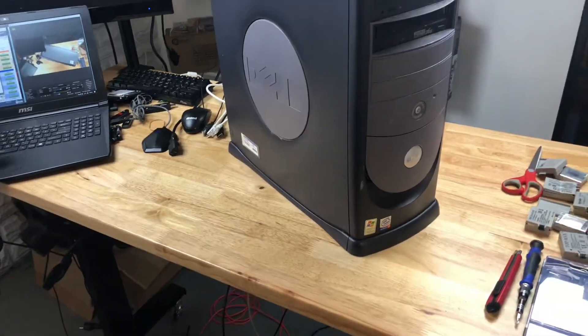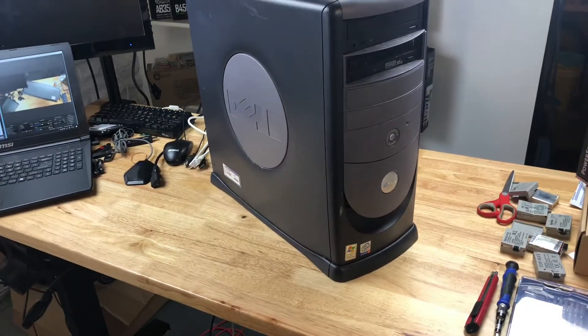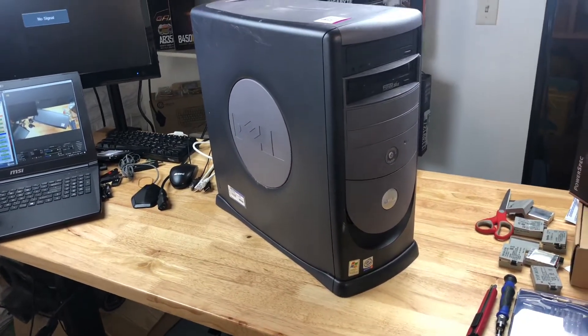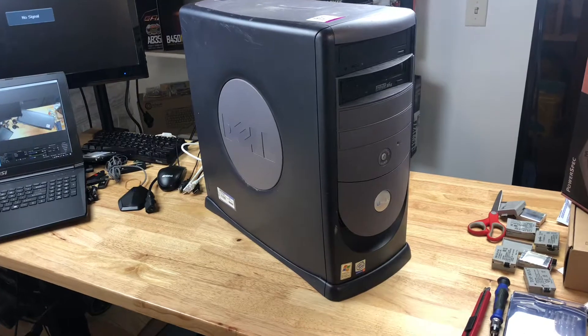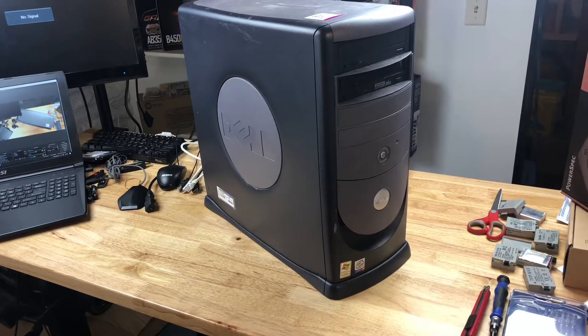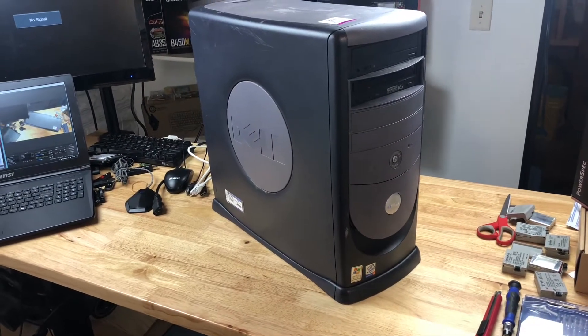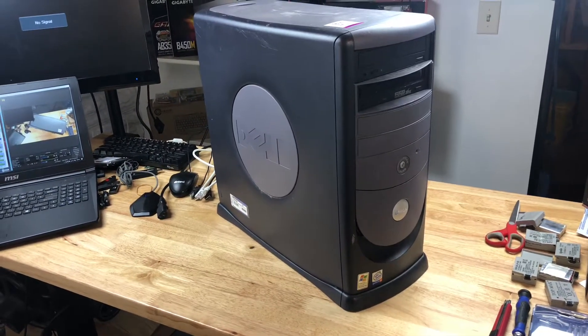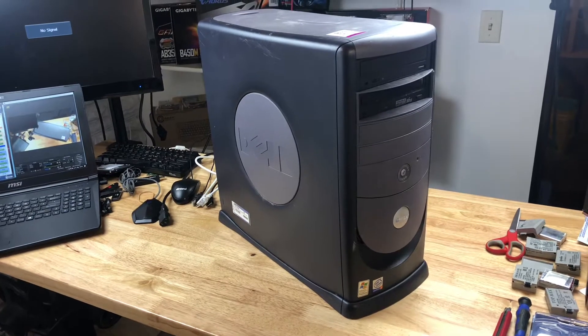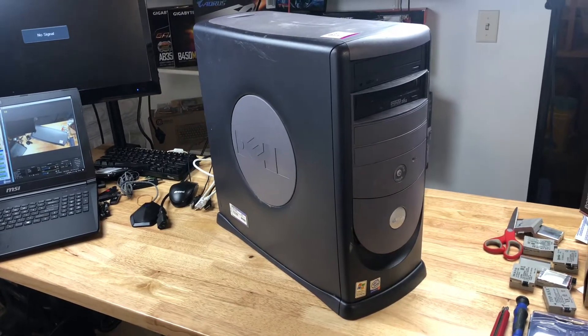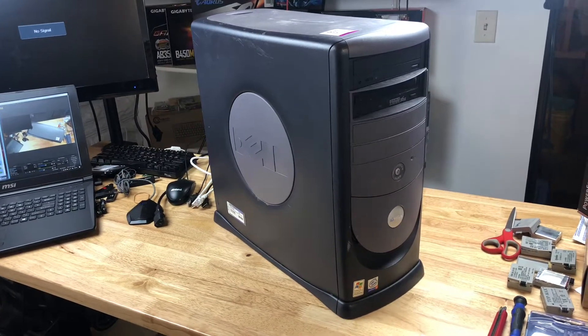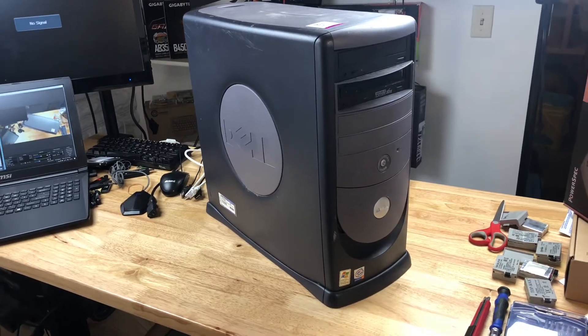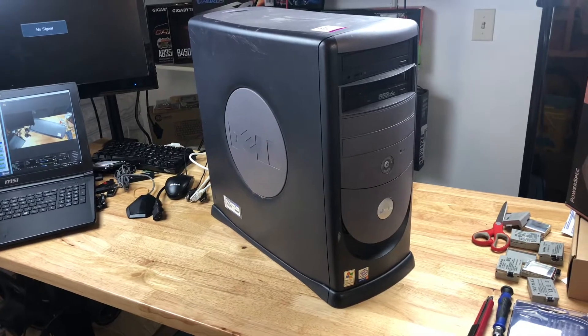It had a 2.4 gigahertz socket 478 Pentium 4. It ran DDR 400 I believe RAM and it had a GeForce 4 MX440 graphics card in it, which at the time was pretty sweet.